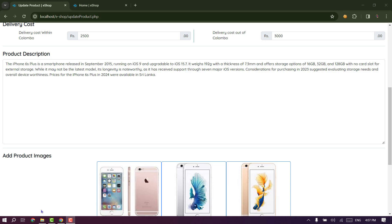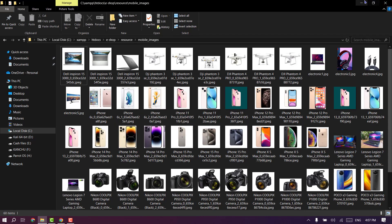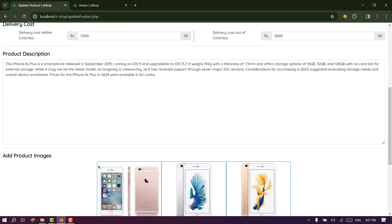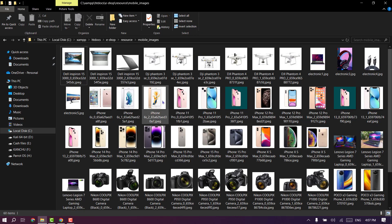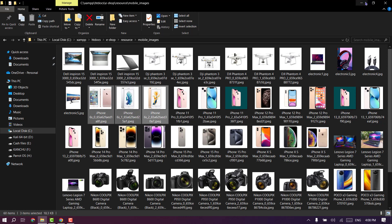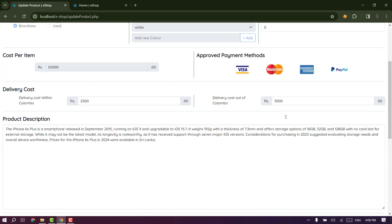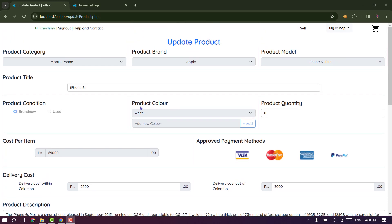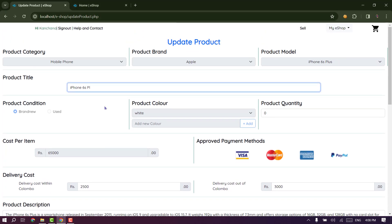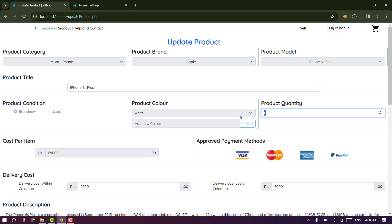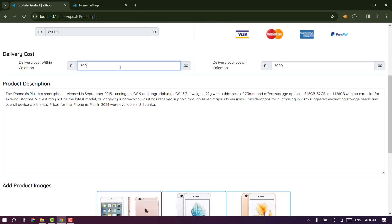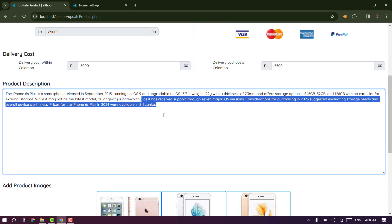If you want to open the folder, you can add the folder to the images. You can save the files in the database. If you want to open the images, you can add the photos. If you want to update the folder, you can delete the folder. If you want to open the folder, you can also add a new folder.